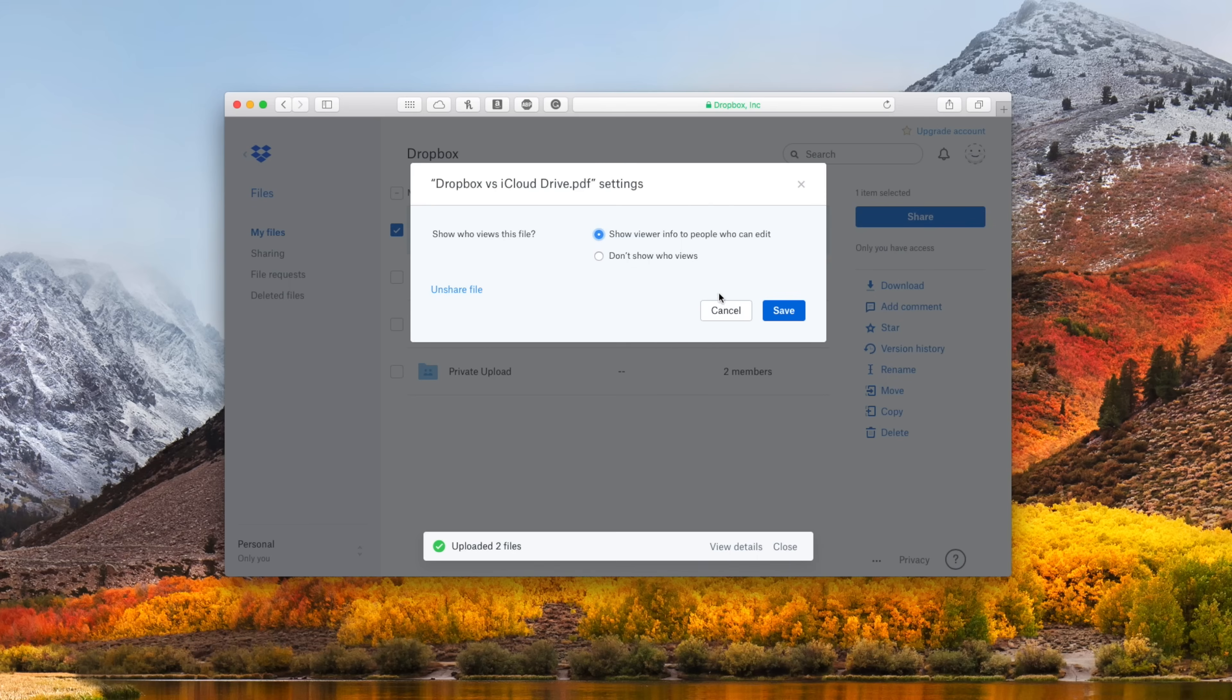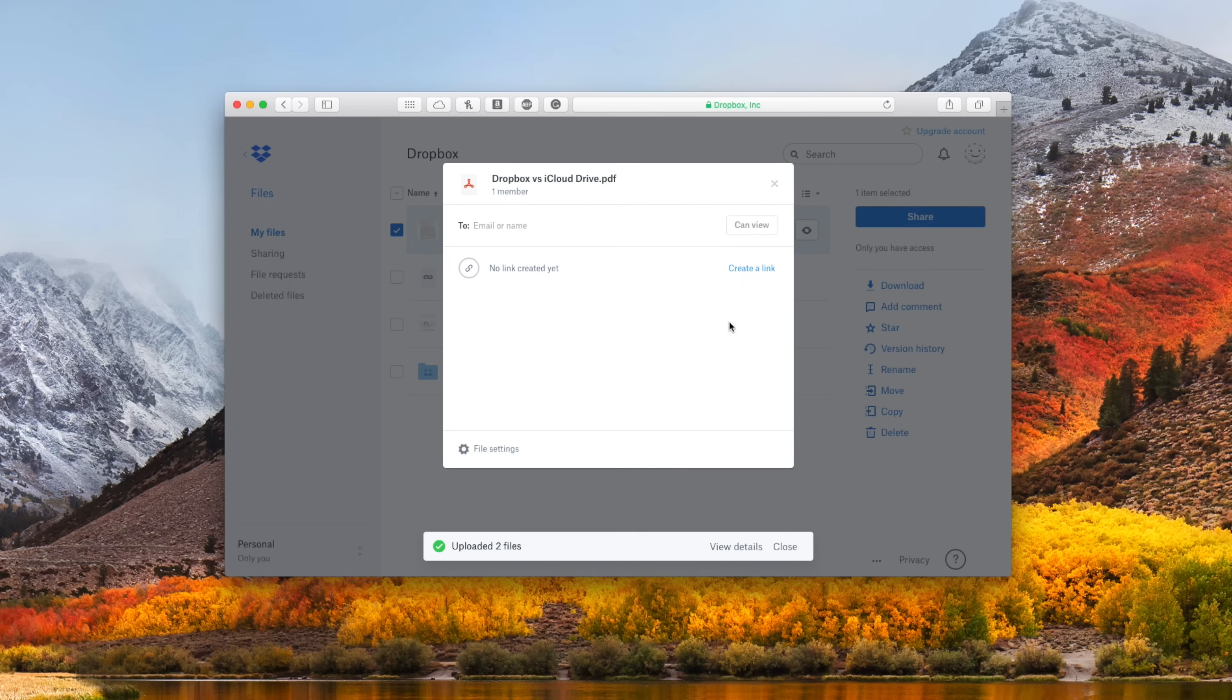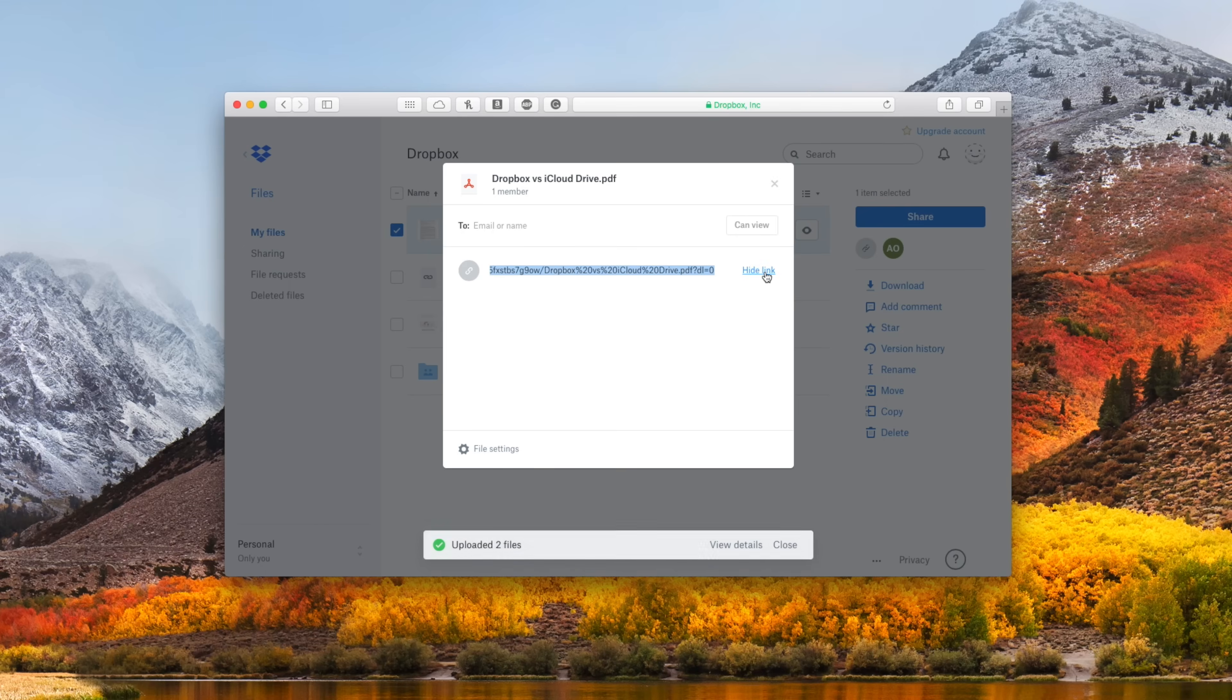Dropbox also has the advantage of, depending on whether you're on the basic or professional versions, of setting expiring links that can just automatically shut down after a certain amount of time, or even password protect them, so only those with a password have access.